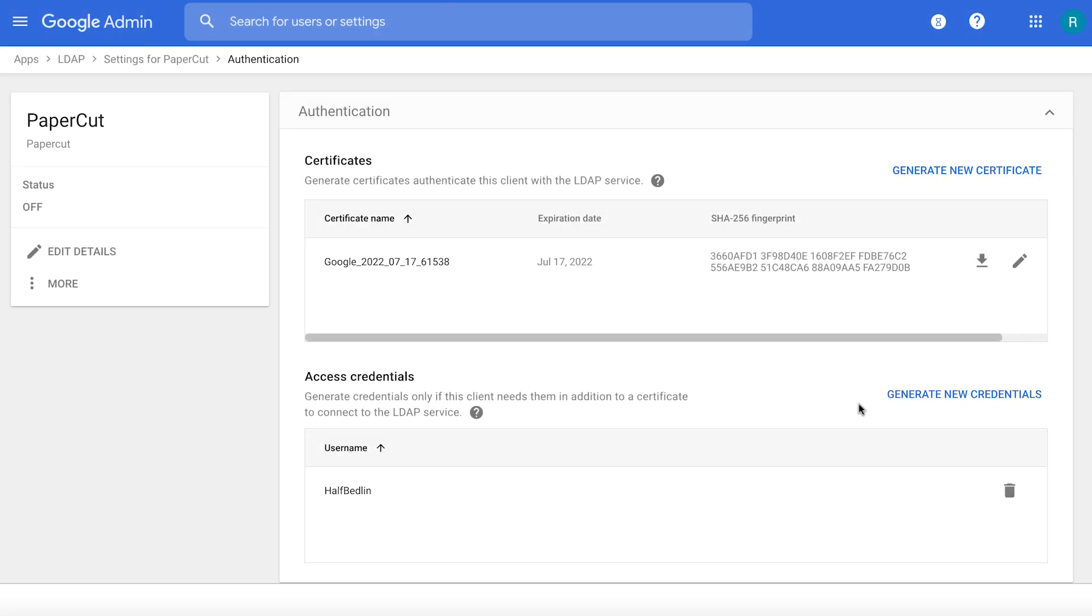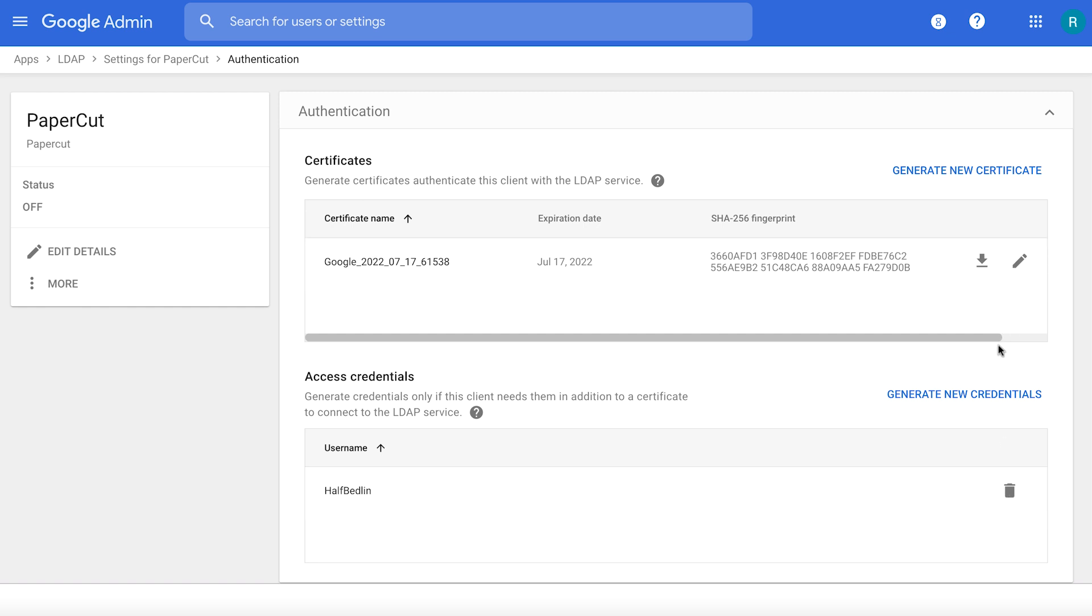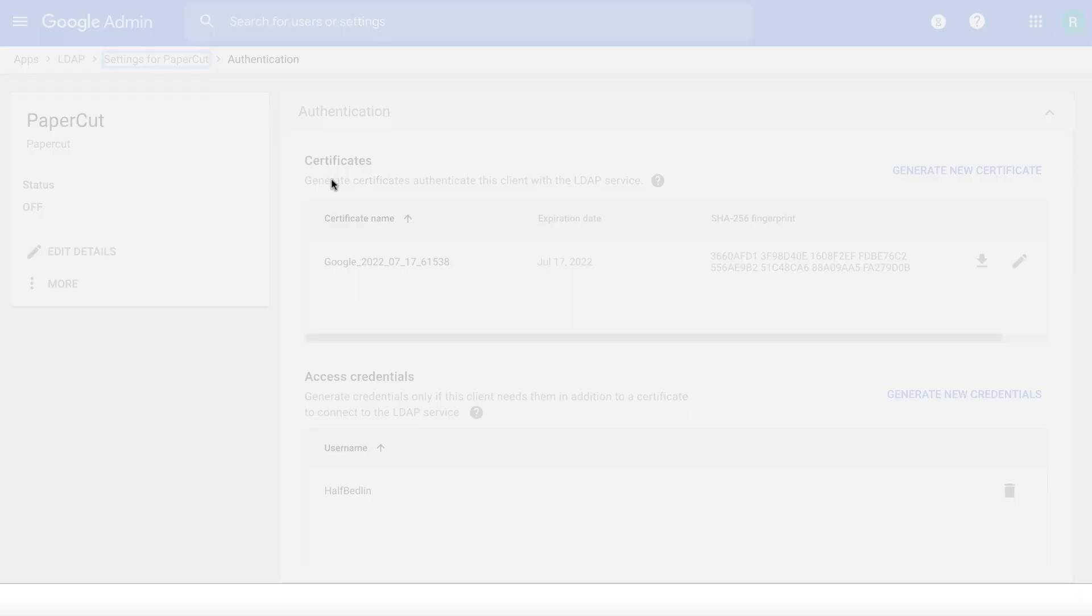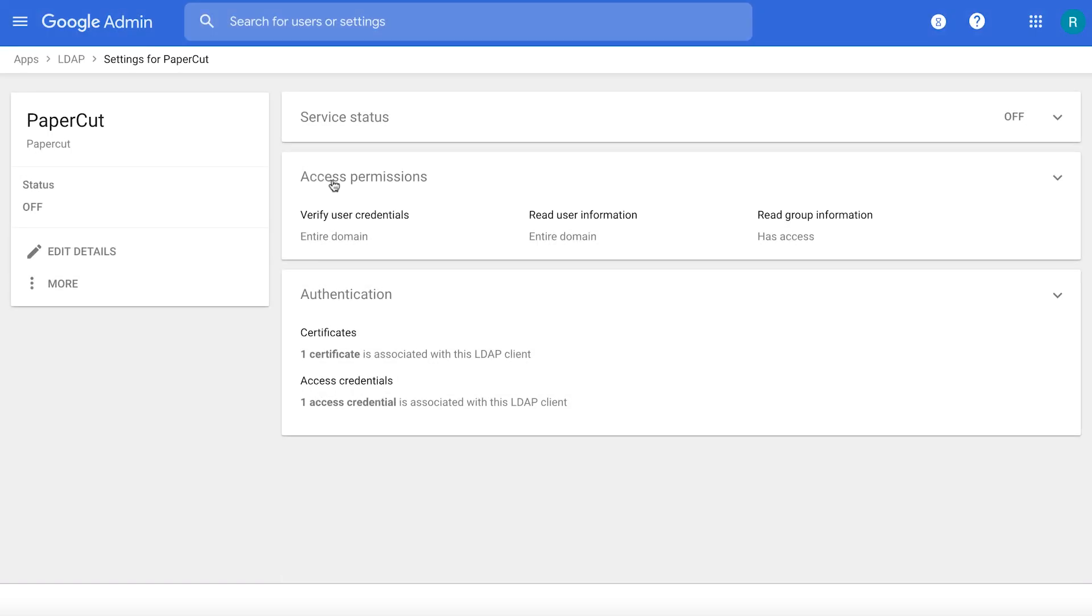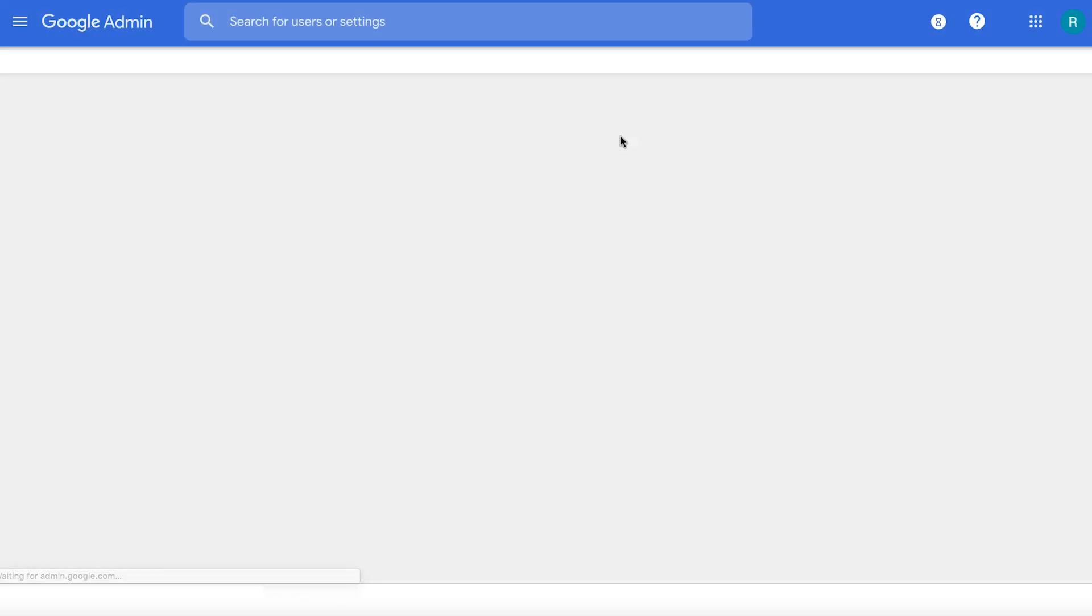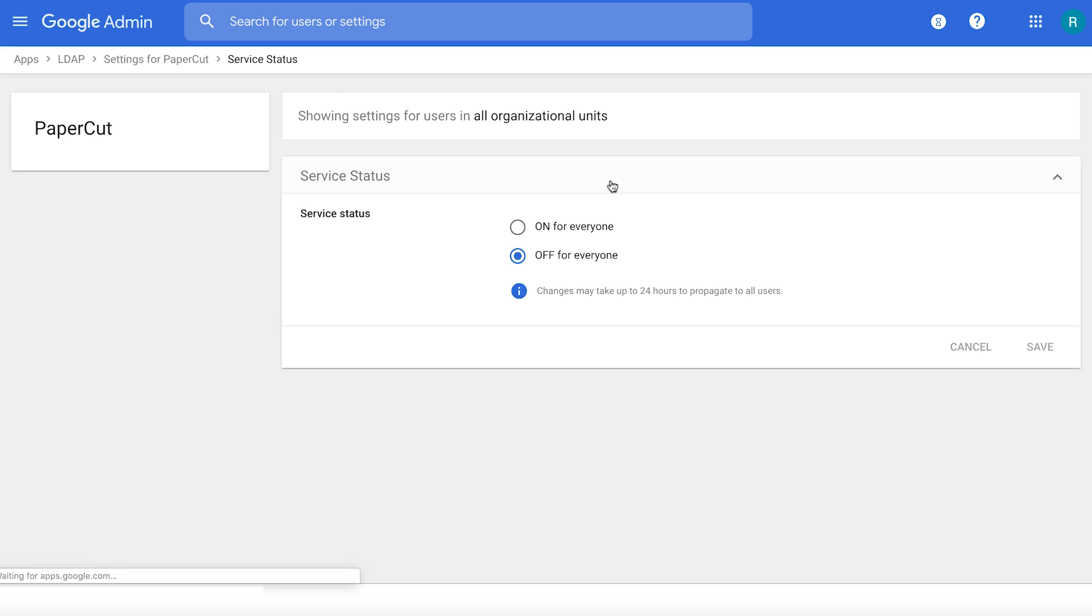At any point of time, you can delete this admin credential or you can also delete the certificates that you have generated in the past. And finally, let's switch on this application so that Secure LDAP will be able to start accepting requests from this LDAP client.